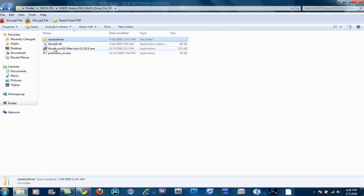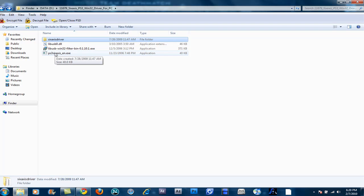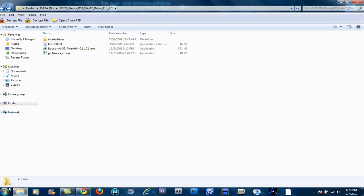So, the first thing you want to do is install the LibUSB132. Then, after you install that, you want to install the PS3 Sixaxis onto it. Now, anytime you use this driver, if you can't get your joystick to work at all, let me demonstrate.